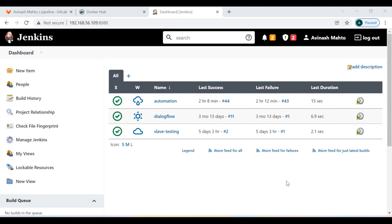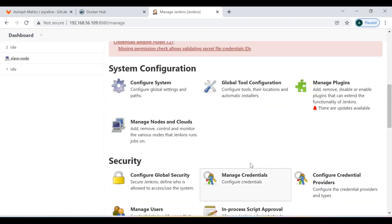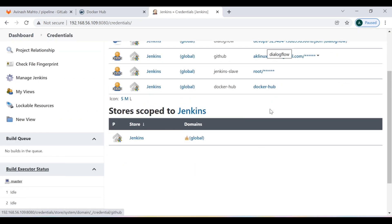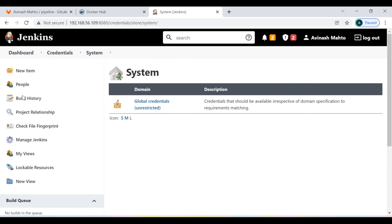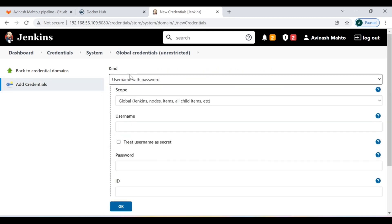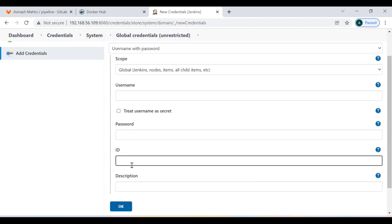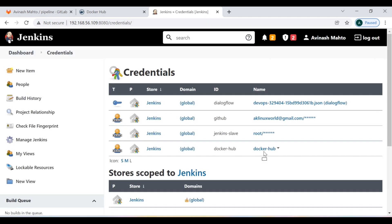Now I am going to show you how to define Docker Hub credentials under the Jenkins credentials section. You need to go to Manage Jenkins, then Manage Credentials. After that click on Global Credentials, then Add Credentials, and select the 'Username and Password' type. Here you can define your Docker Hub username, password, and an ID which you can reference inside your pipeline script. I have already created mine with the ID 'docker-hub', which is the same ID I am using inside my Jenkinsfile.